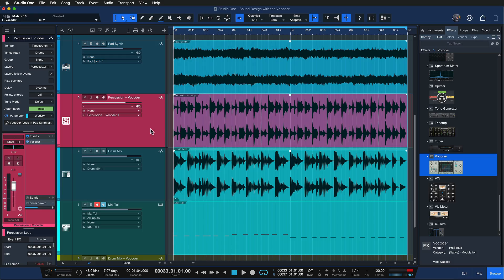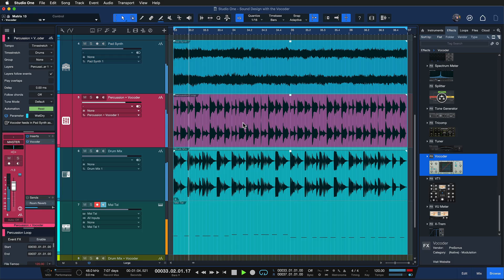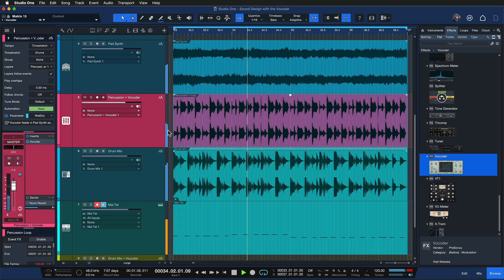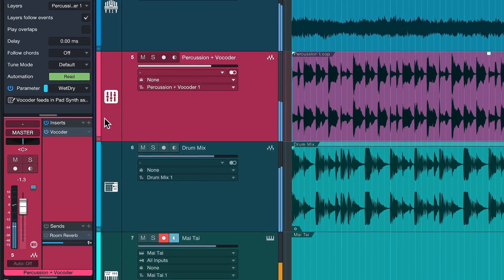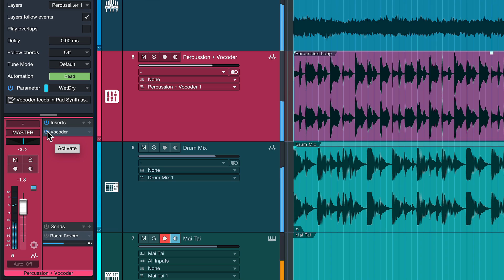Hopefully you're getting an idea of what's possible with the vocoder. I just spent two minutes building a little arrangement around this pad sound — take a listen. And if I turn off the vocoder, it kind of falls apart, right? That shows how integral the vocoder effect is to the whole sound.